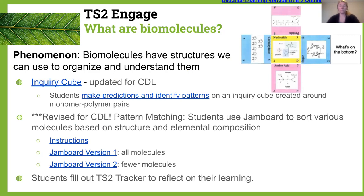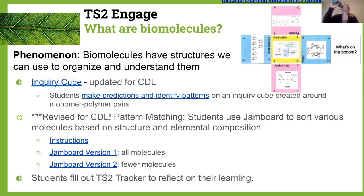The next suggested part of the arc is engaging students in learning about biomolecules. Can you put in the chat how many different Patterns courses — physics, chemistry, and biology — you've taught or are familiar with? Put a one for biology only, two for biology plus another course, and three if you've taught all three.